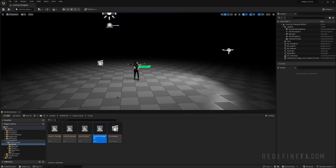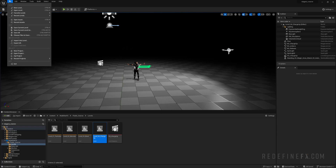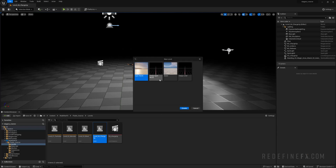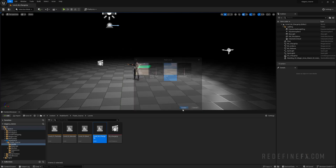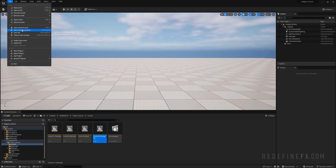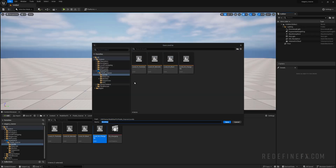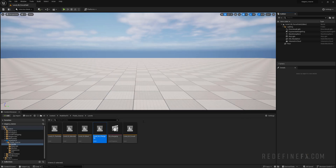Once again, we're going to make a new level. This is where we ended in the previous video. So file, new level, basic, and then file, save level as. Let's name it level_05_force_field.